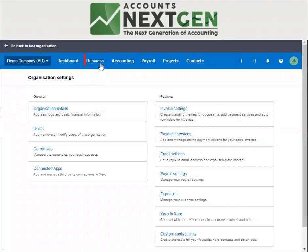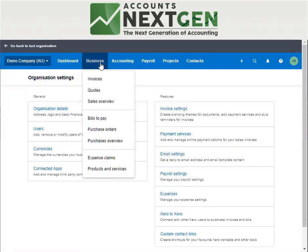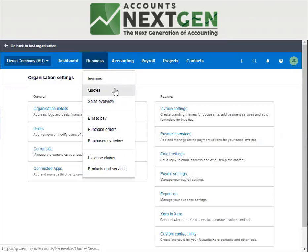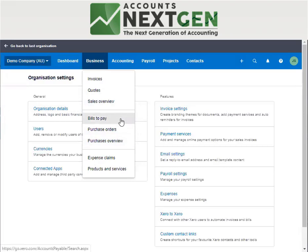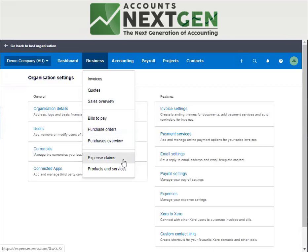Under the business menu, you have your sales overview, which is the sales dashboard. It shows your invoices, quotations, draft invoices, and the repeating tab for invoices. Similarly, the purchase overview gives you access to bills, purchase orders, and draft purchases. If your company has expense claims for reimbursements, you can access and enter them here. Products and services under the business tab refers to your inventory.